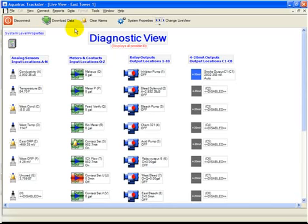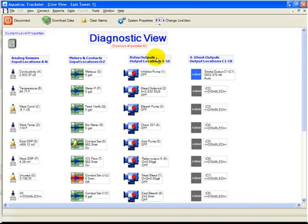This video will walk you through setting up bleed and feed for a relay. Connect to your controller and then open up the property page for the relay that you want to configure bleed and feed for.